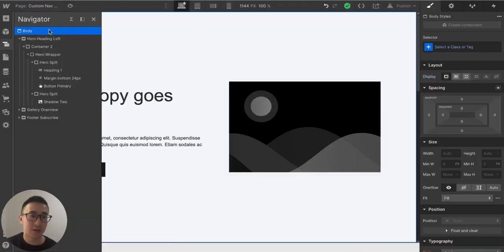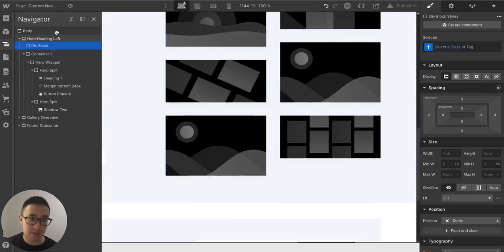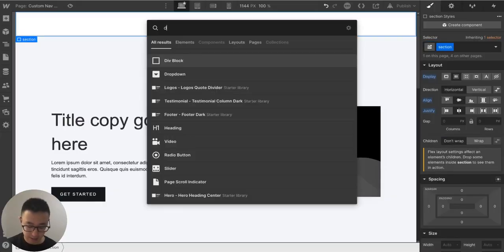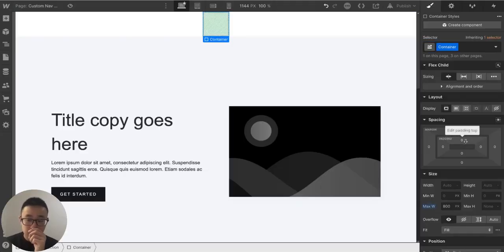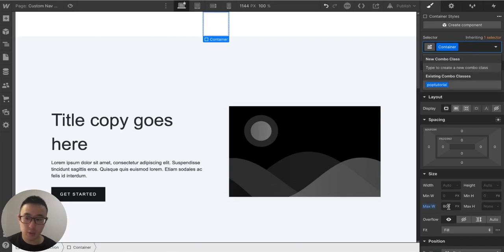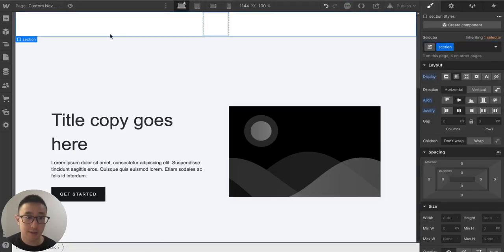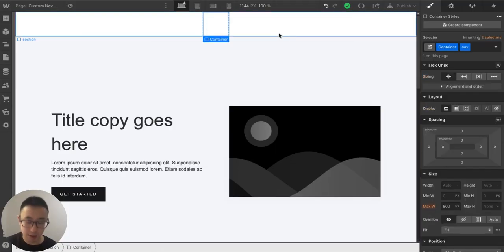Let's go to the body and add a div block just below it, giving it a class of 'section'. Inside that section I'll add another div block called 'container' with a max width of 800 pixels — you can use whatever you like. I'll give the container a combo class of 'nav' and also give the section div a combo class of 'nav'.